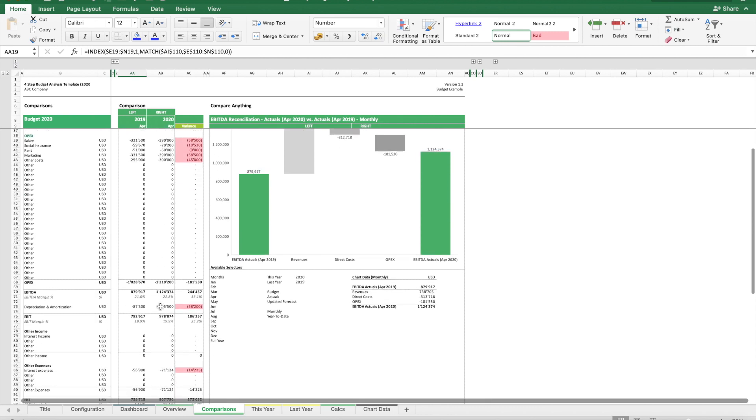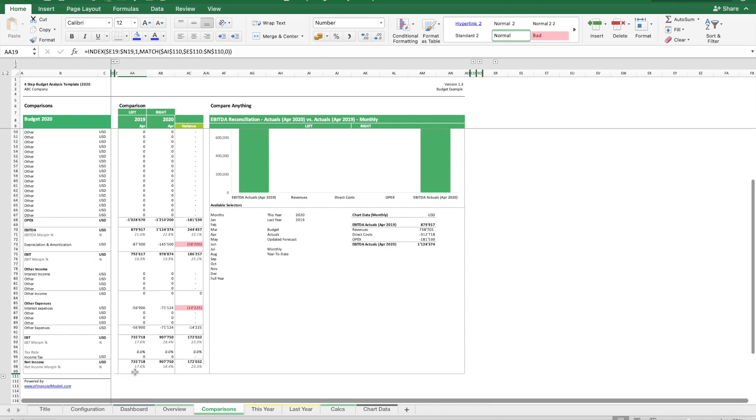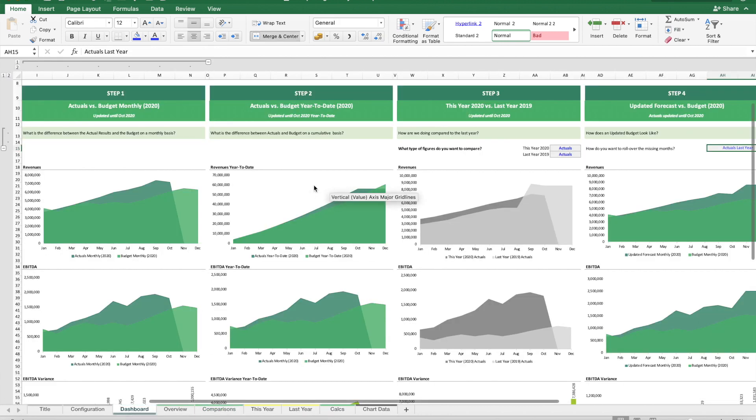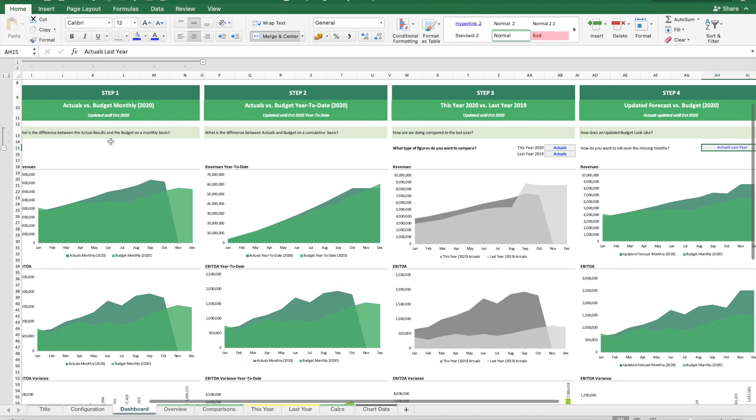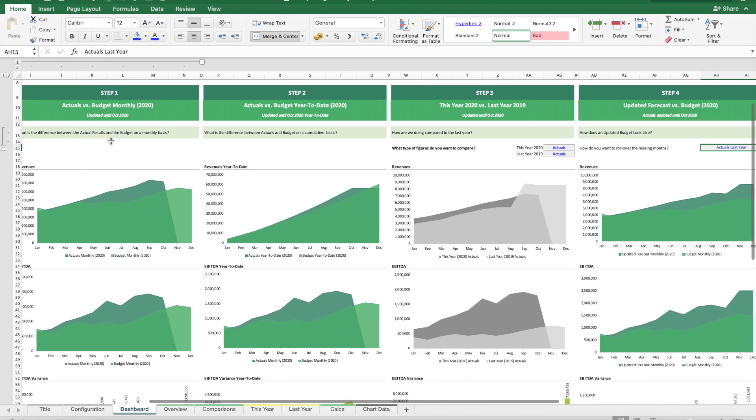All this analysis is much easier to perform when focusing on these four steps when analyzing a budget.